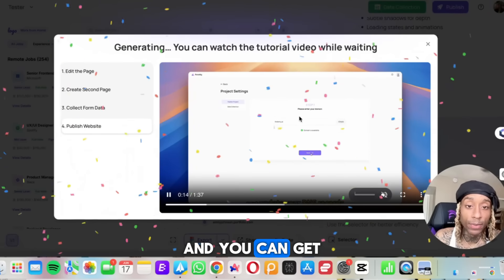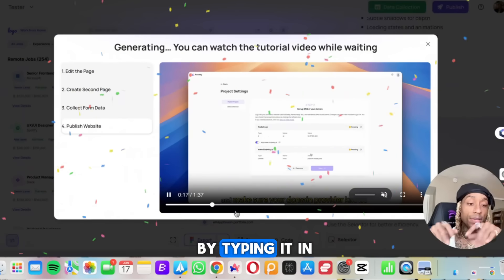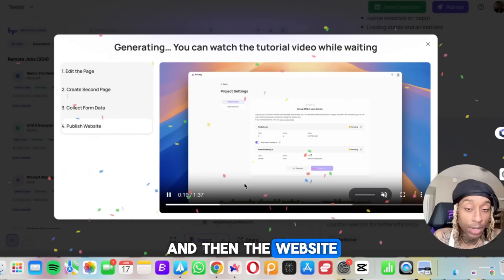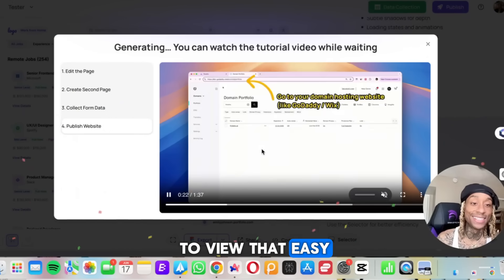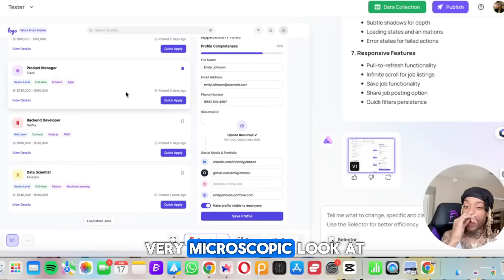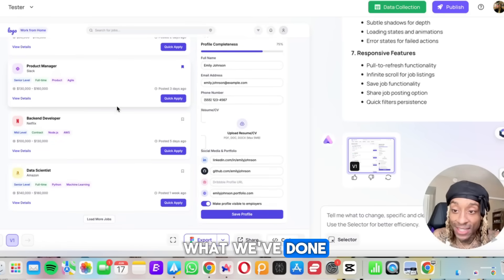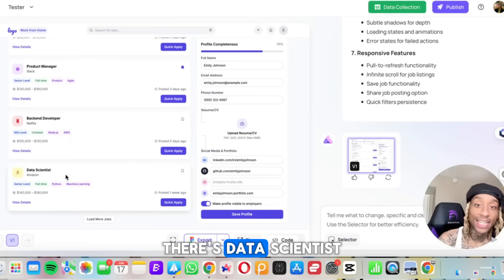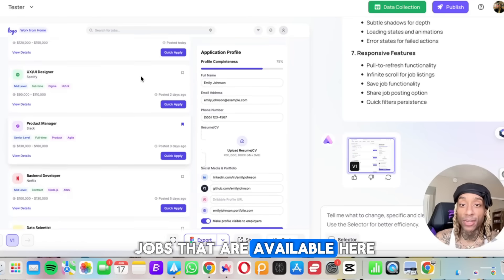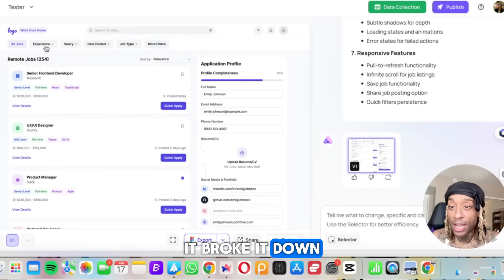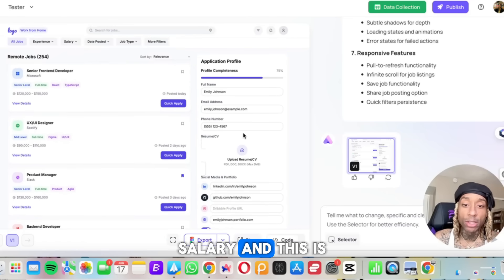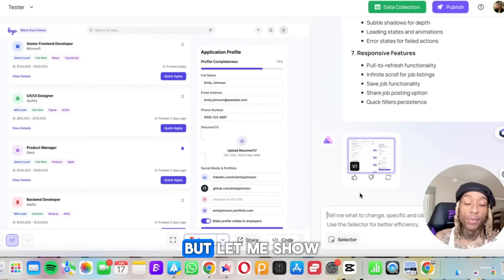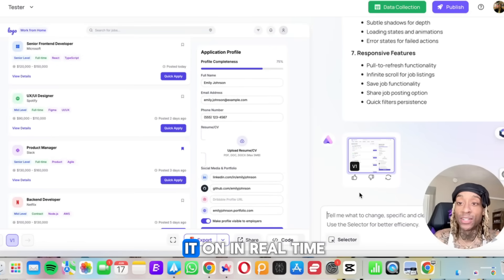And you can get your own custom domain by typing it in, seeing if it's available. And then the website will be public and live for people to view. That easy. Okay, people. So you get a very microscopic look at what we've done. So this has the backend developer, there's data science. It's showing you the jobs that are available here on the application or the website. It broke it down by experience, salary, and this is where you will go in and you will make any changes you want.